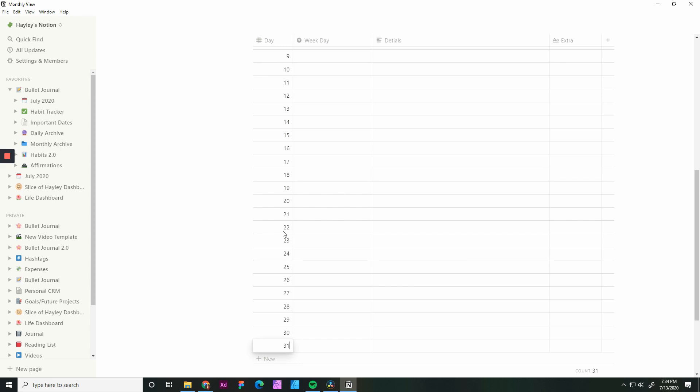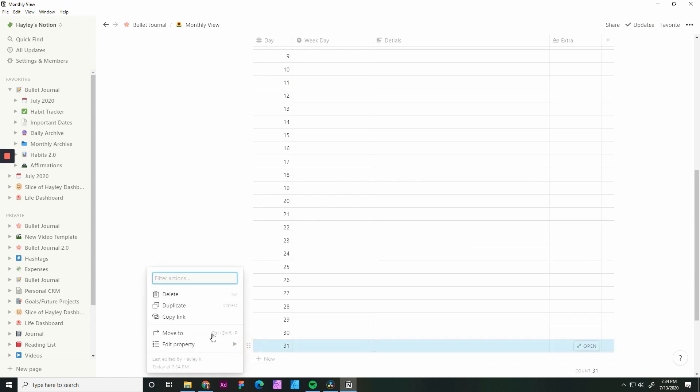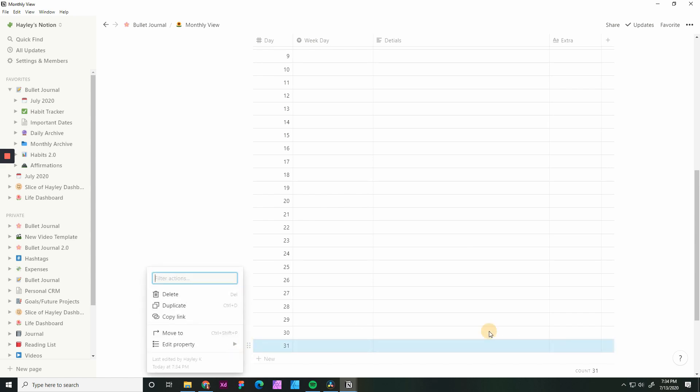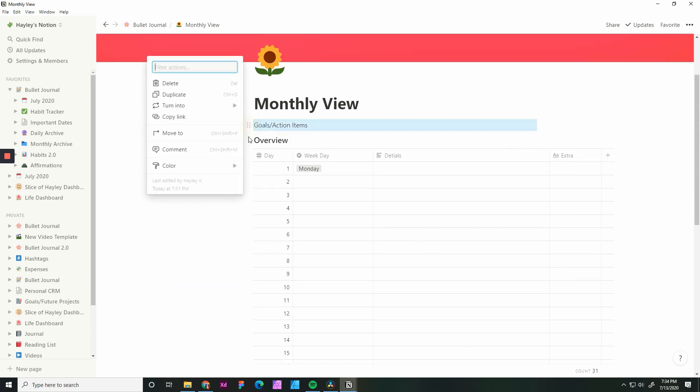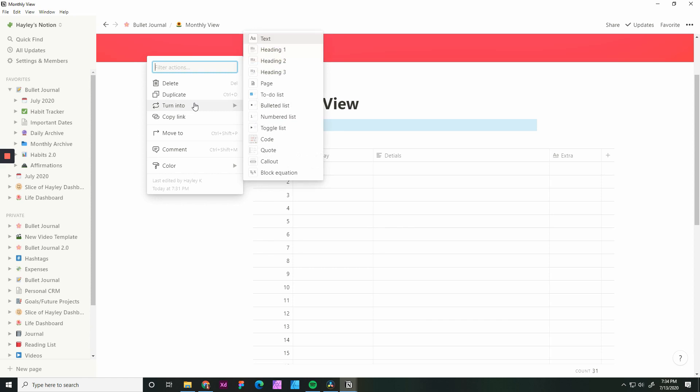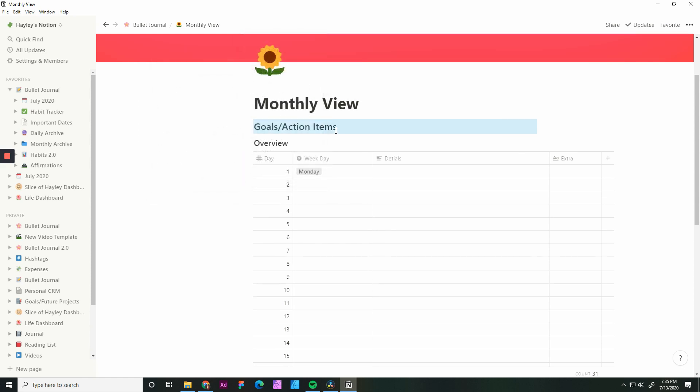You will see here I did add 31 days. Again, this is a template and it is important to have it set up that you can delete something later if the month only has 30 days or 28 days in the case of February. You can do that at any time just by hovering over here and clicking delete. Now we have the month view set up.